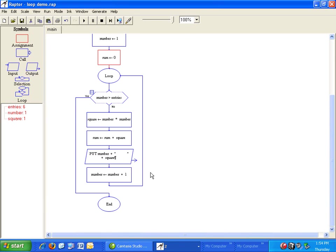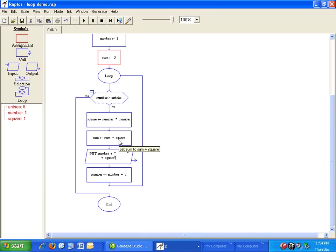Now, every time we compute a new square, we will add to that sum. Sum equals sum plus square. Finally, we need to display our sum. Add an output symbol after the loop.